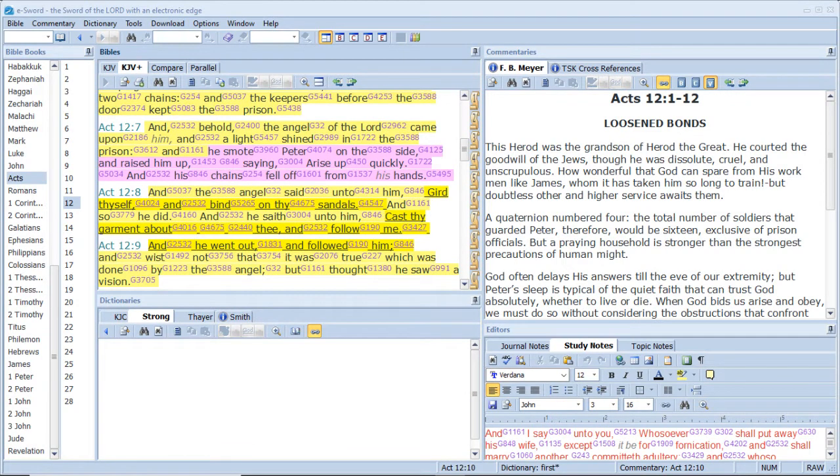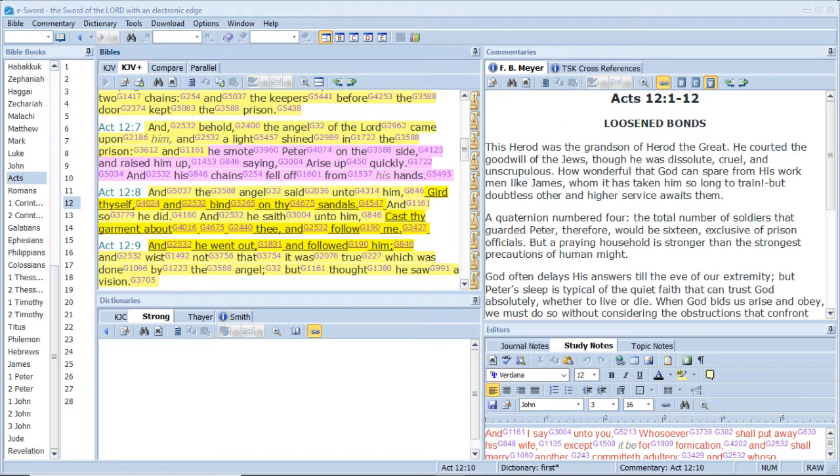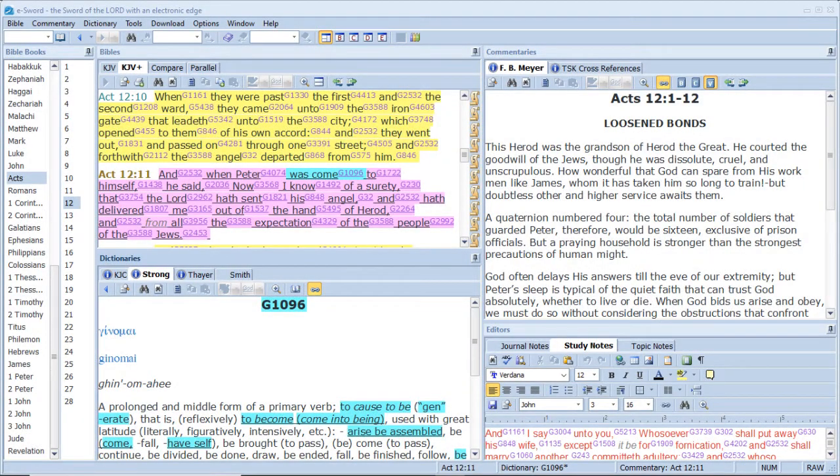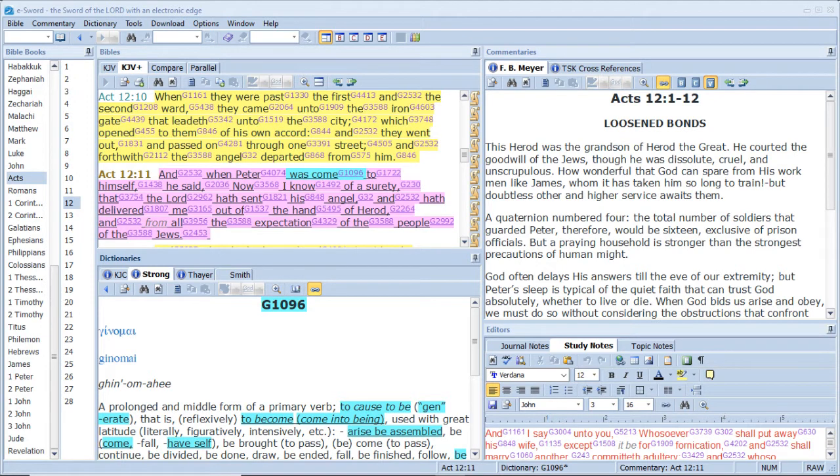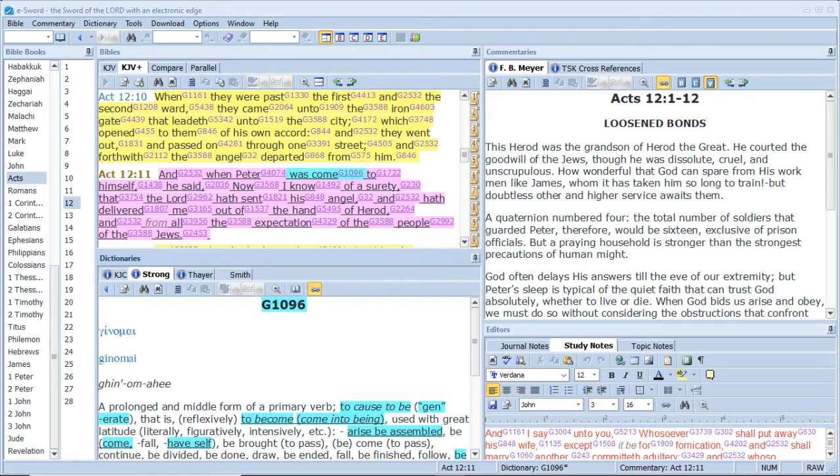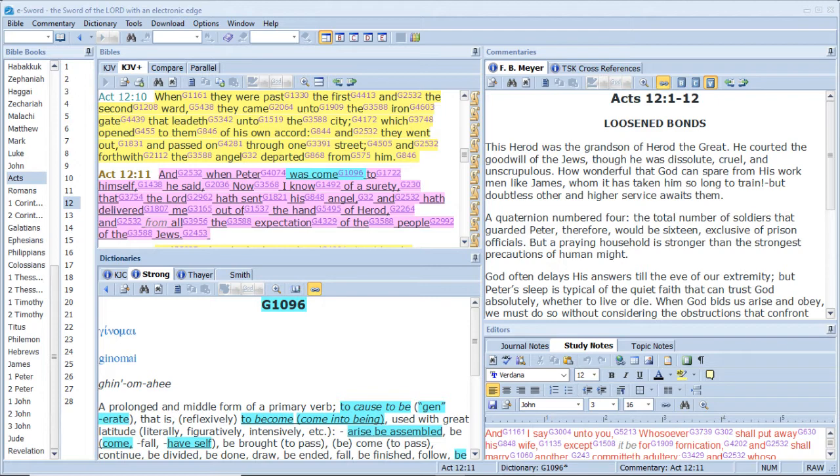And the angel said unto him, Gird thyself, And bind on thy sandals. And so he did. And he saith unto him, Cast thy garment about thee, And follow me. And he went out, And followed him. And wist not that it was true, Which was done by the angel, But thought he saw a vision. When they were past the first And the second ward, They came unto the iron gate That leadeth unto the city, Which opened to them Of his own accord. And they went out, And passed on through one street, And forthwith the angel Departed from him. And when Peter was come to himself, He said, Now I know of a surety, That the Lord hath sent his angel, And hath delivered me Out of the hand of Herod, And from all the expectation Of the people of the Jews.